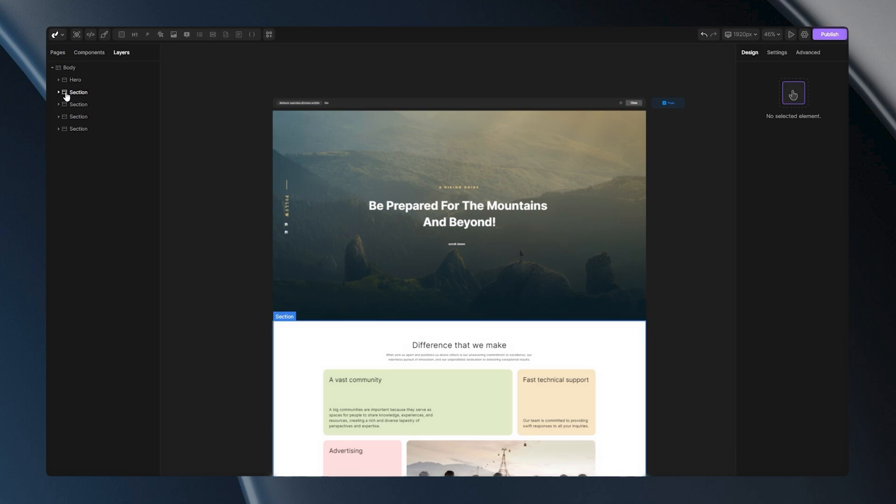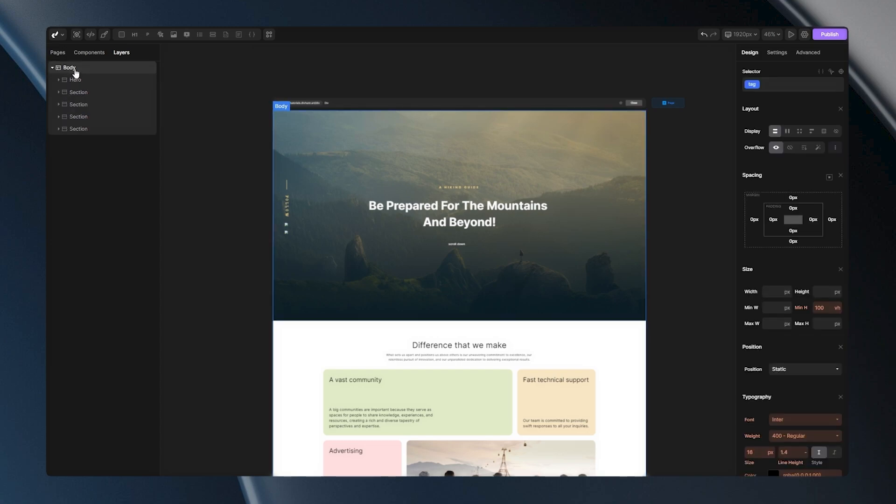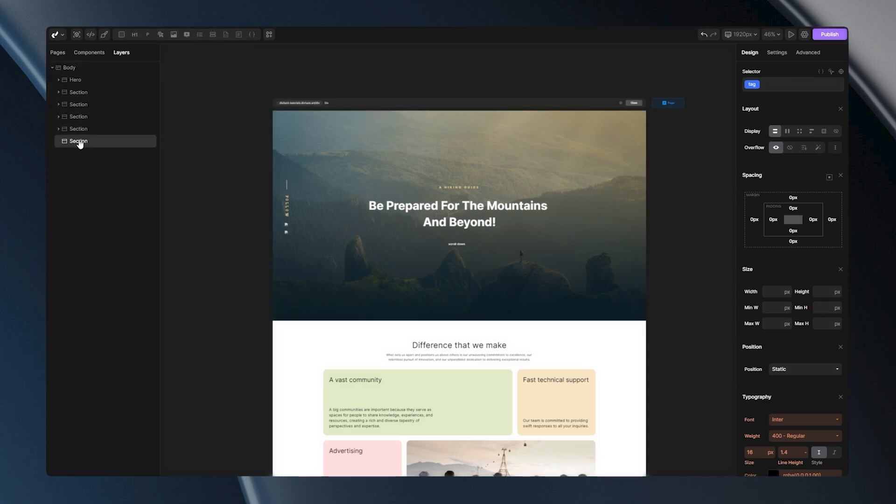Let me show you how you can add a brand new section to your project. First of all, I'll select body tag, and then I'll hover over a div. You will notice this dropdown, and the last tag will be the section. Left-click on it, and you have your brand new section.